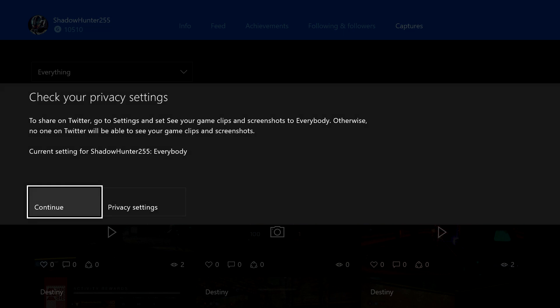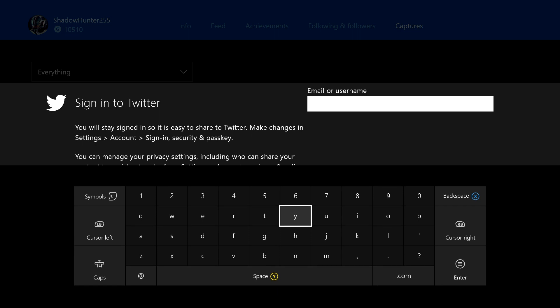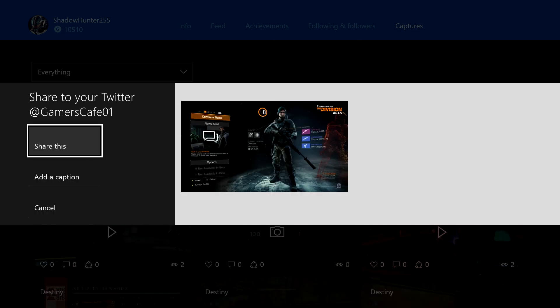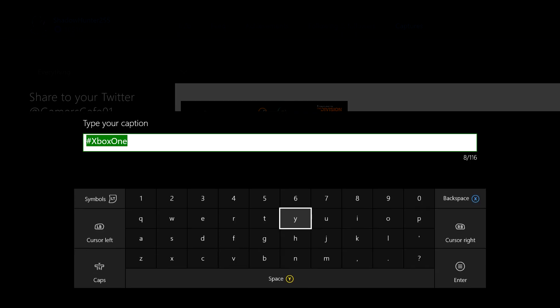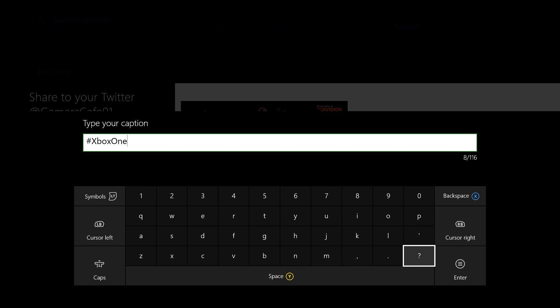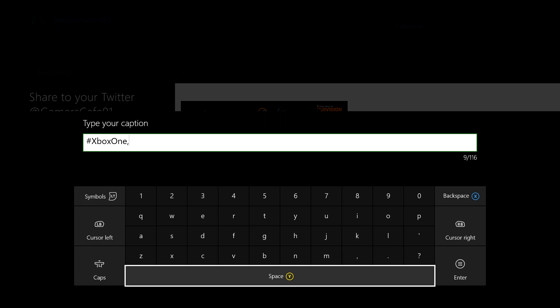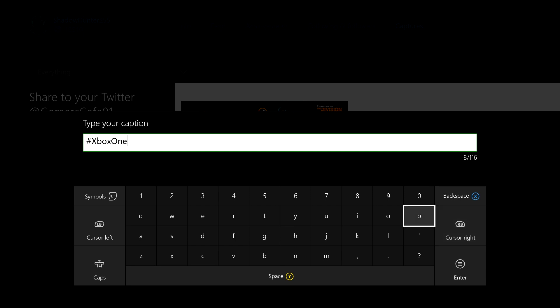If you want to upload it directly to Twitter, click on the Twitter link instead of the OneDrive link. A privacy notice will come up, which is a bit of a pain, but anyway. Then it's going to ask you to put in your username and password — I've cut that part out, obviously you don't get to see my credentials. After that it's going to ask you to put in your caption or whatever — this is where you can go through and put in your hashtags or whatever you want.